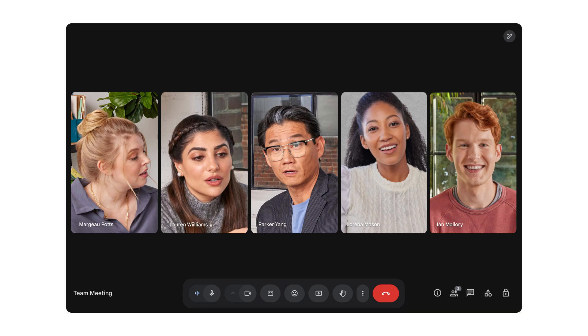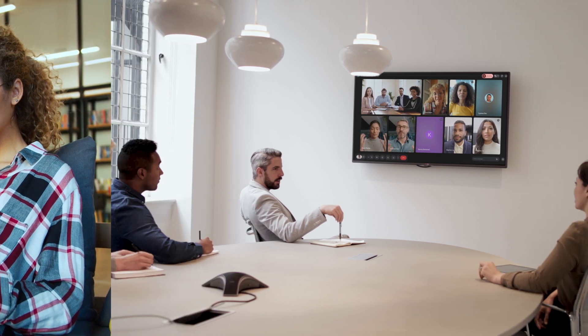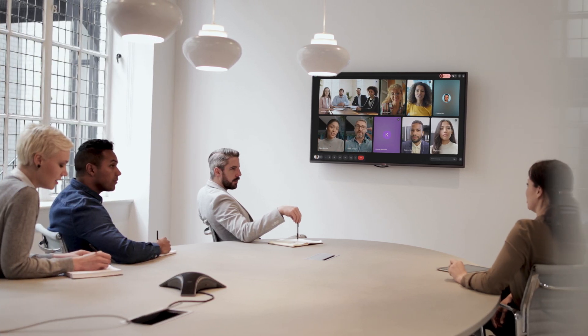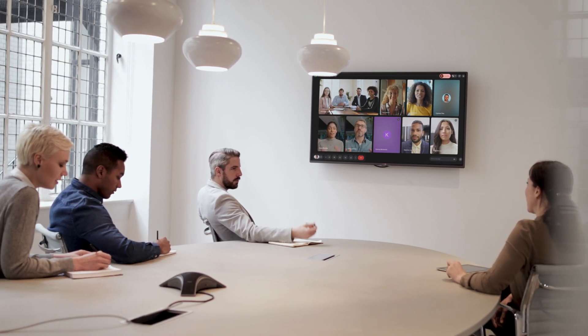So whether you're joining from your laptop at home or a conferencing device in the office, dynamic layouts in Google Meet will give you the best view of people and content in every hybrid meeting, making it more inclusive, productive, and engaging.